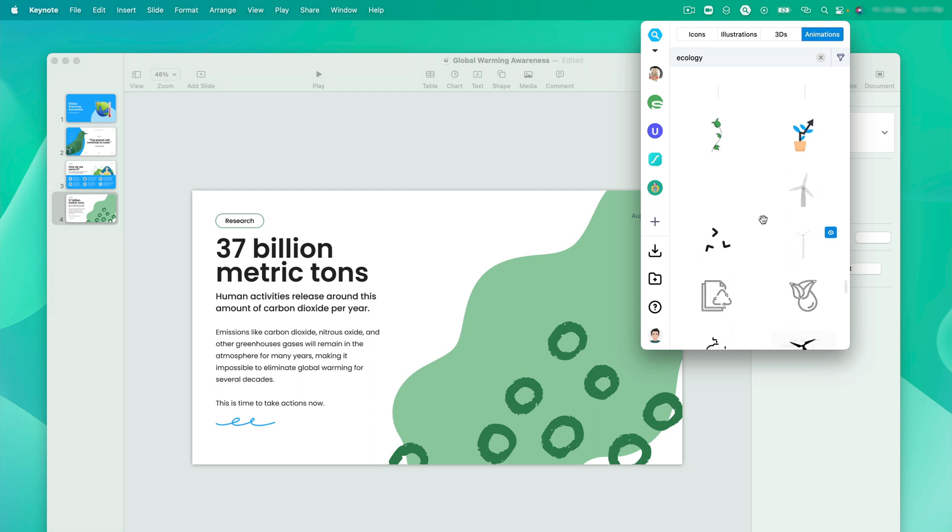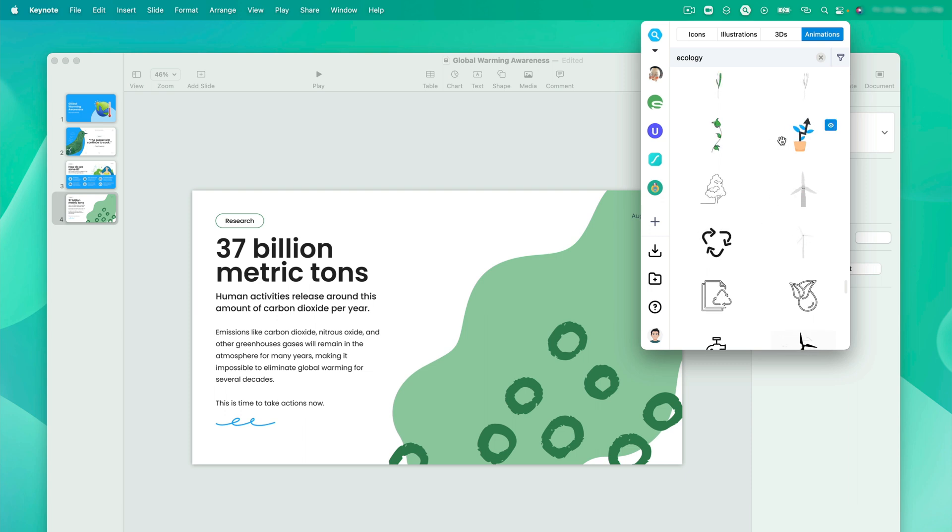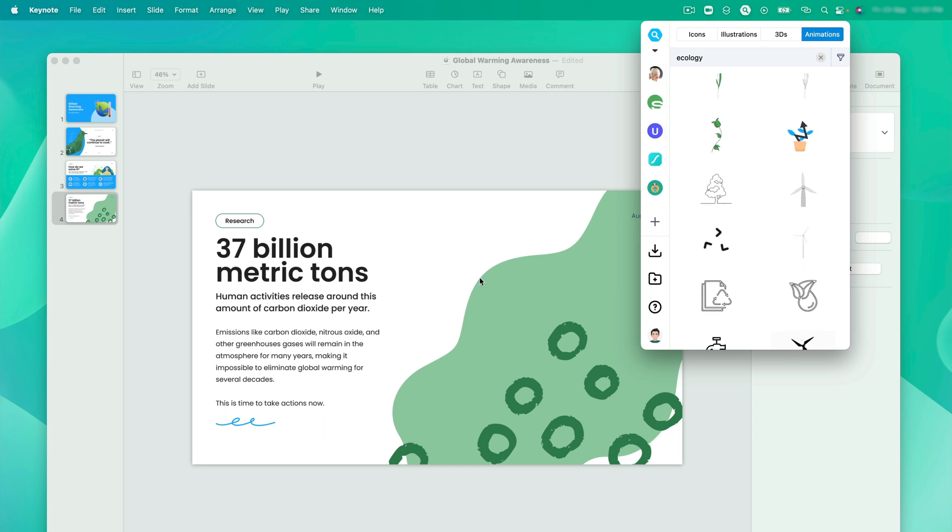These are the Lottie animations converted into GIF to use in Keynote and many other tools. You can even export them in JSON file format. But for this use case, we will be using GIF. Here I like this animation. So let me just drag and drop inside our canvas.